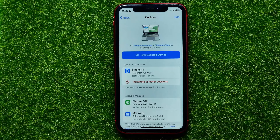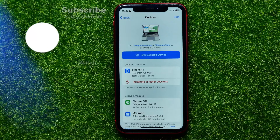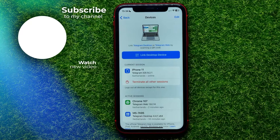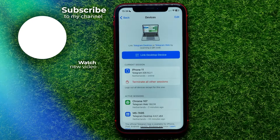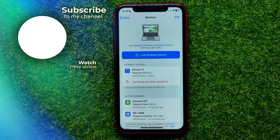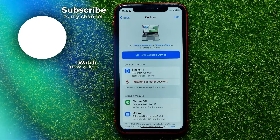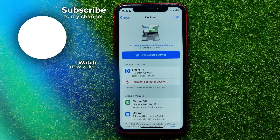I also recommend you check out my Telegram tutorials playlist, which you can easily find in the description. Hit the like button if you liked this video, and I'll see you in the next one.